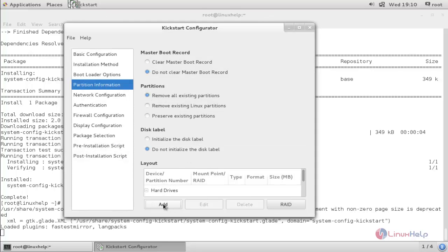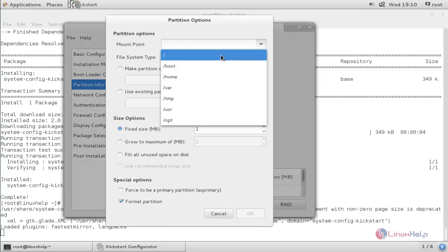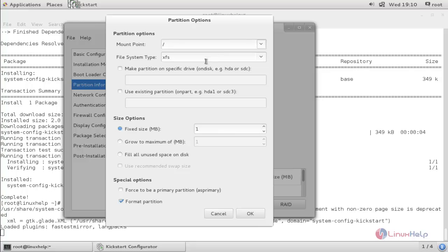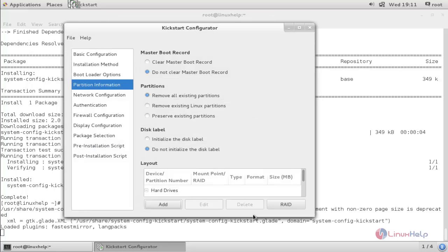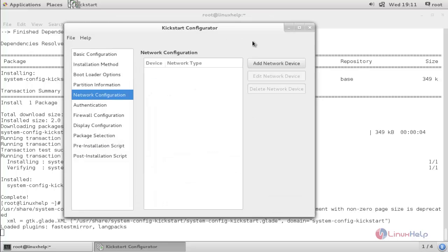Now create the root partition. Choose slash as the mount point and specify the size. I am using only a 20 GB hard drive, so I choose 19 GB for the slash file system. Click the option and click OK. Now choose Network Configuration.